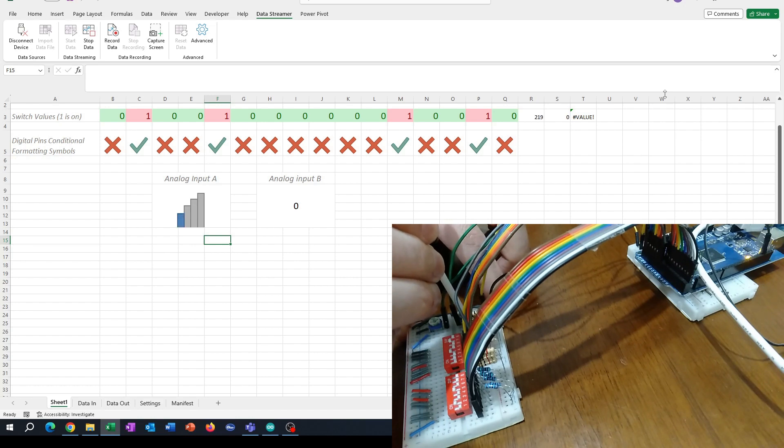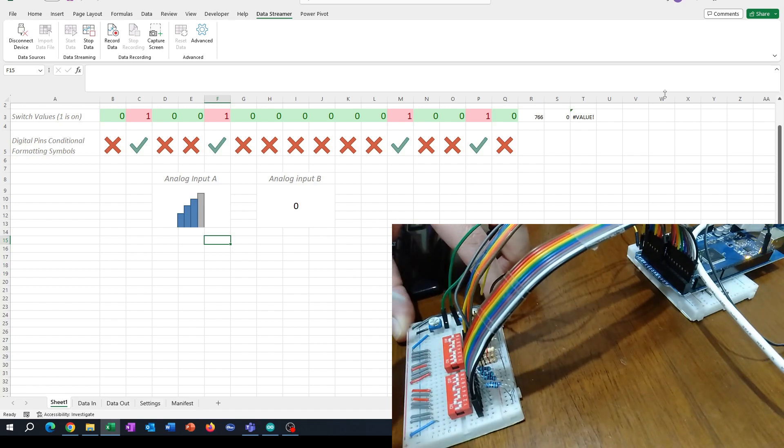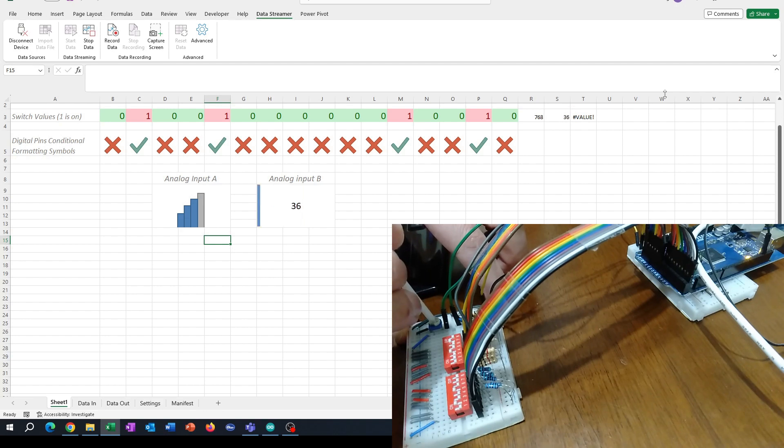If I want something more granular, I can use just a data bar and you can see as I increase the trimmer pot here the bar increases.